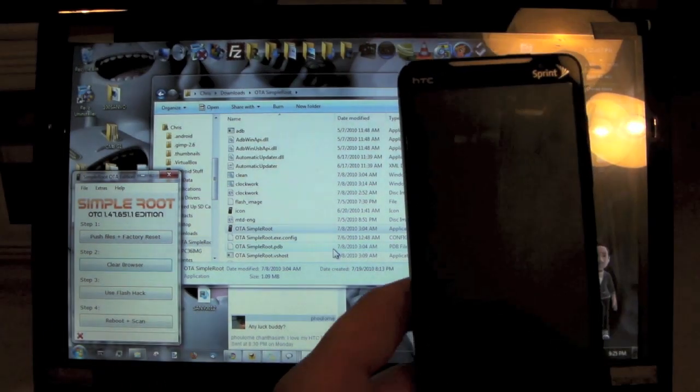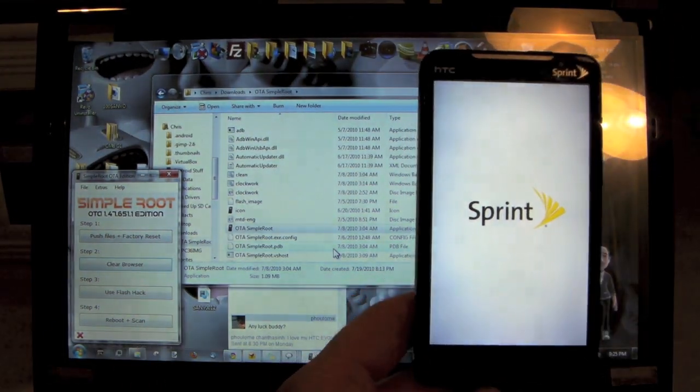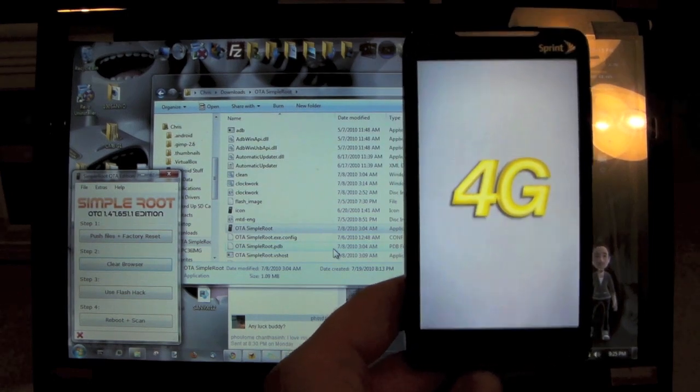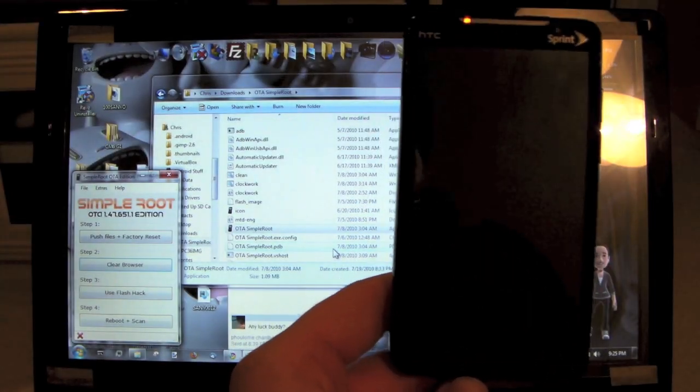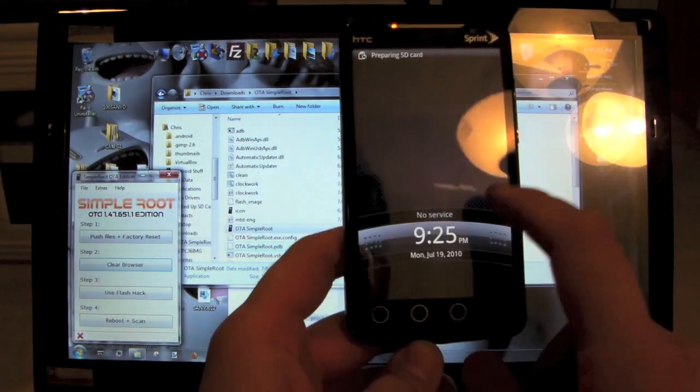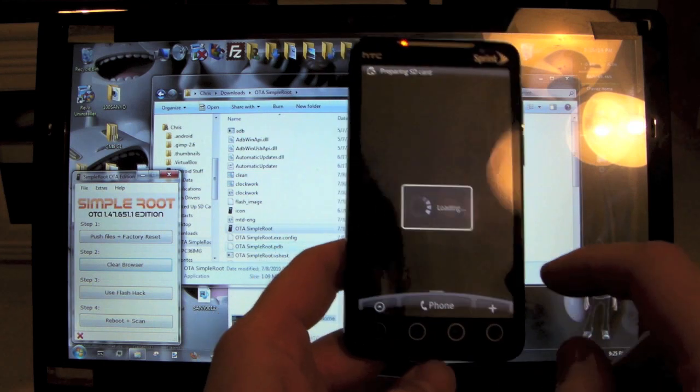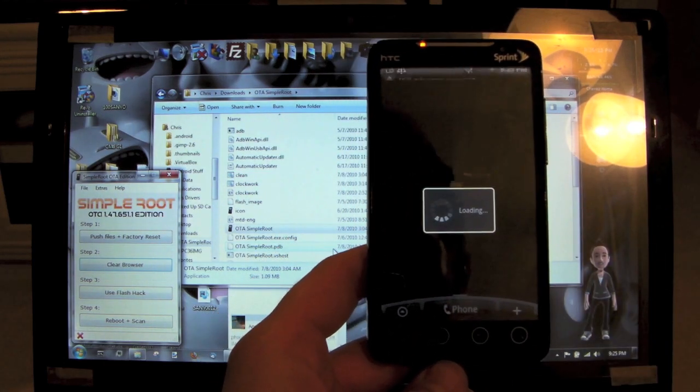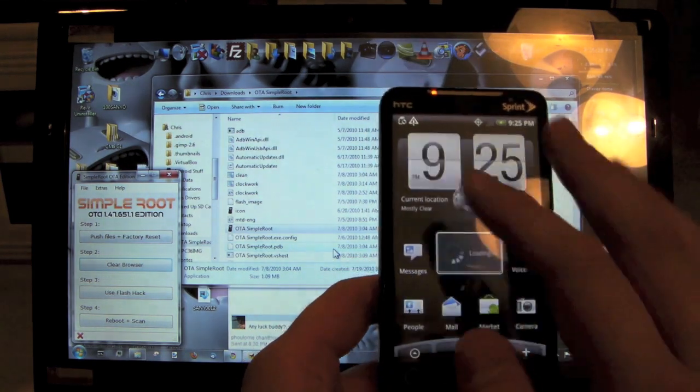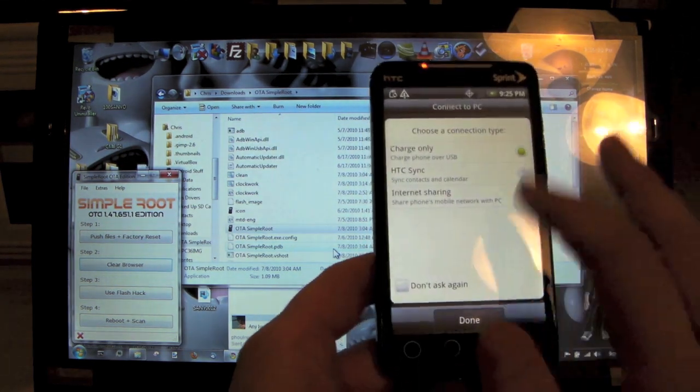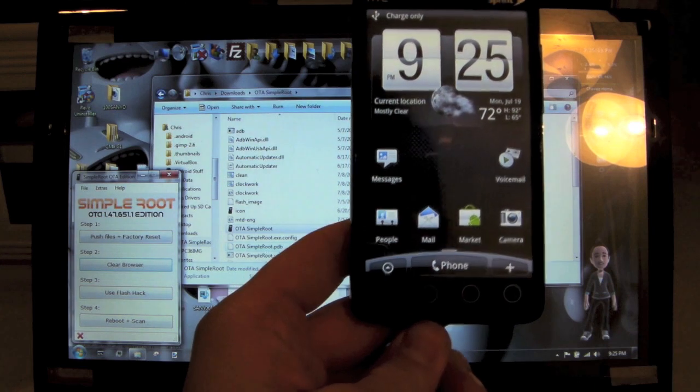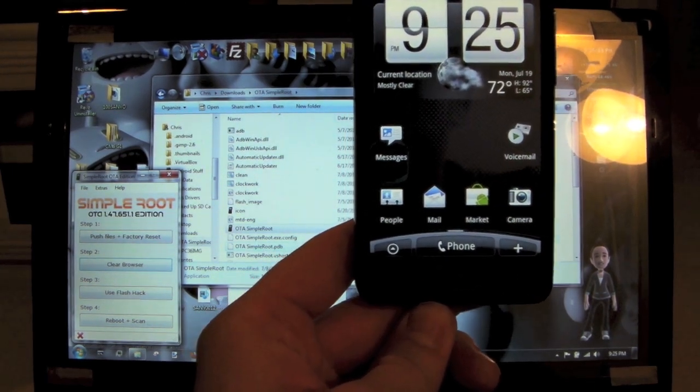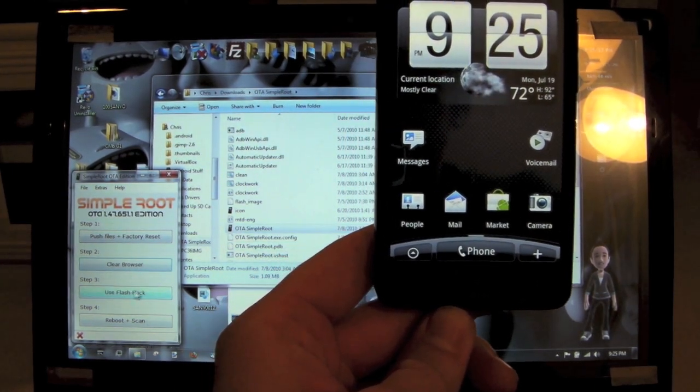Right there. It shouldn't take nearly as long as the first time because we're not coming from a factory reset anymore. And you don't need to enable USB debugging because we didn't factory or didn't wipe or do anything, so we're good. We need to continue on to Step Three, so let's use the flash hack now.